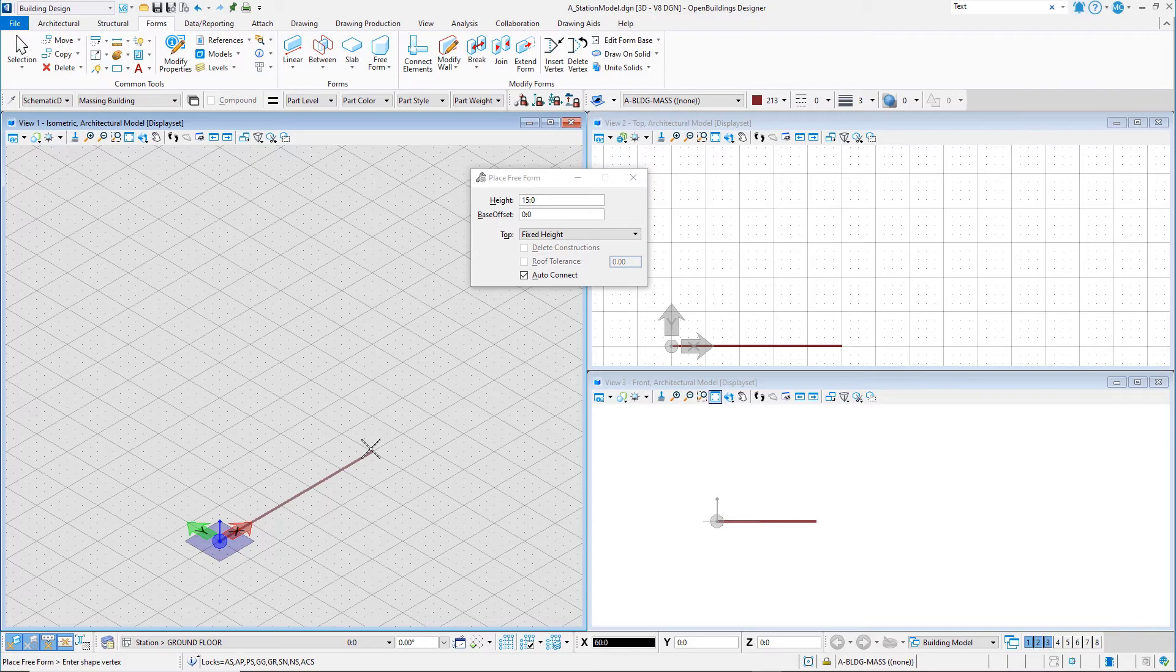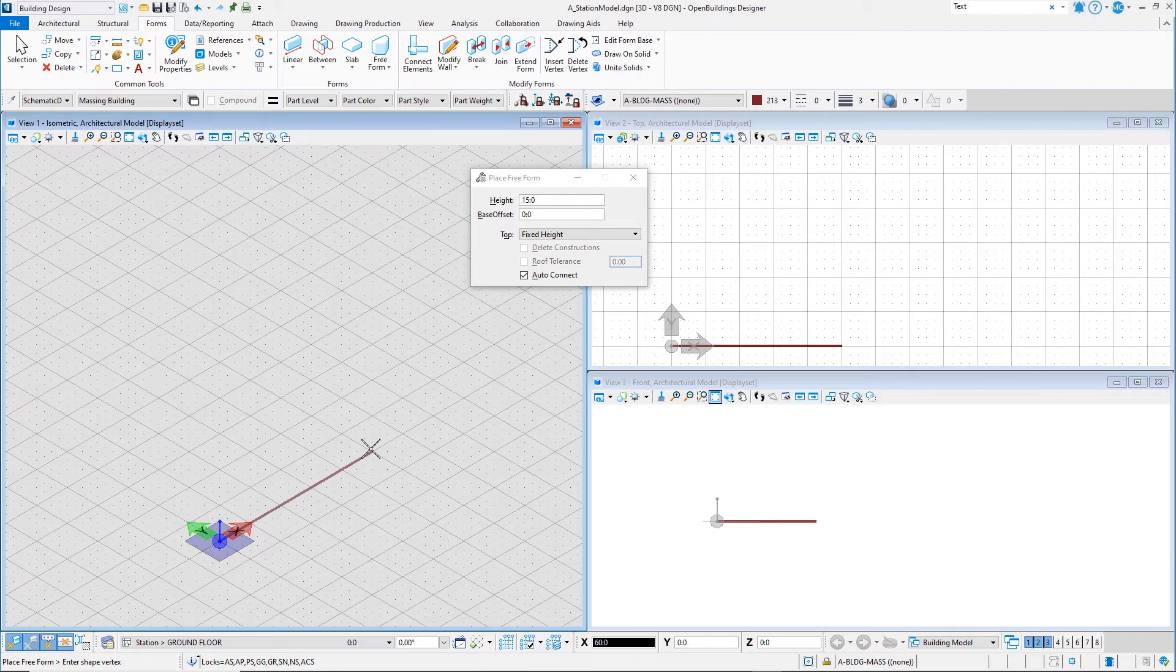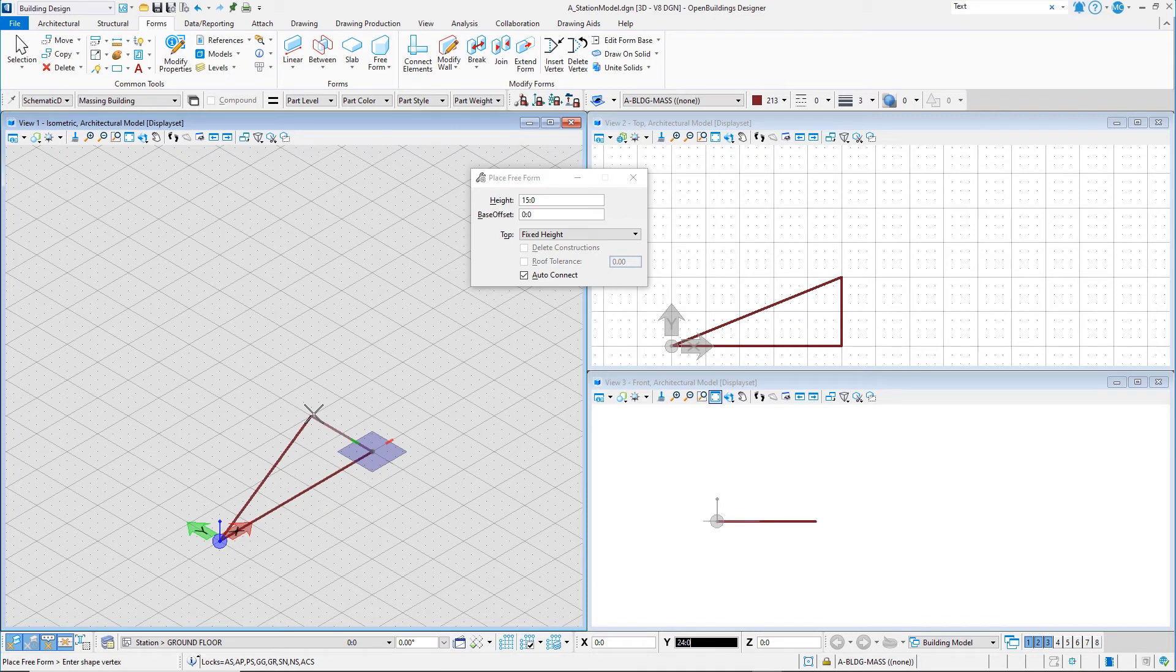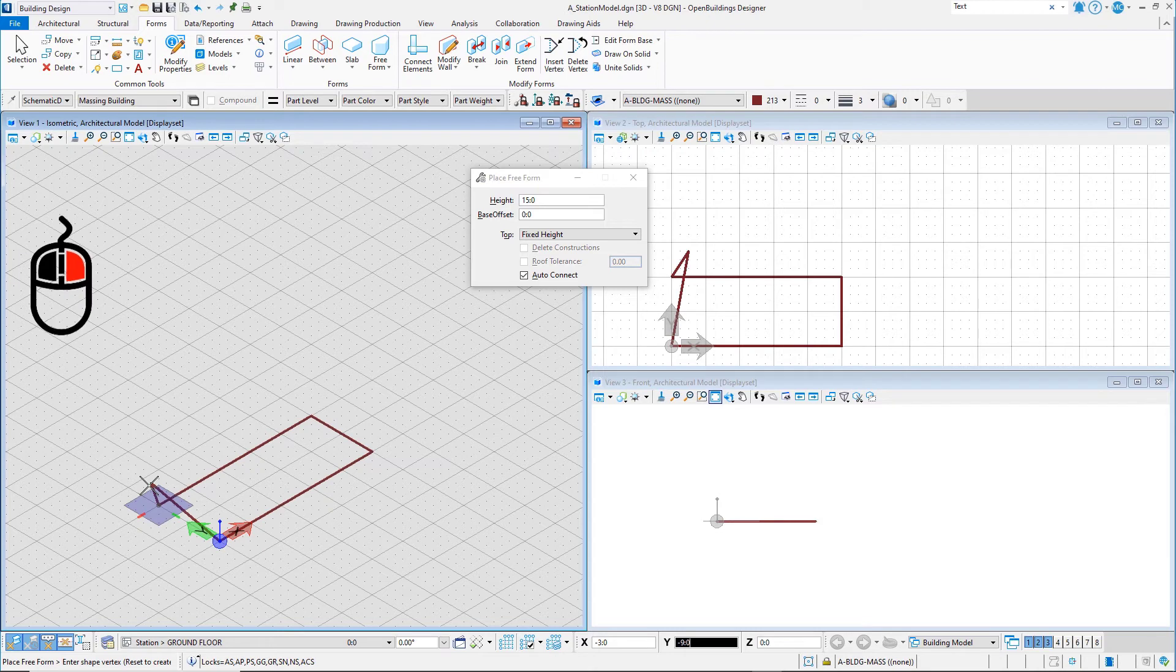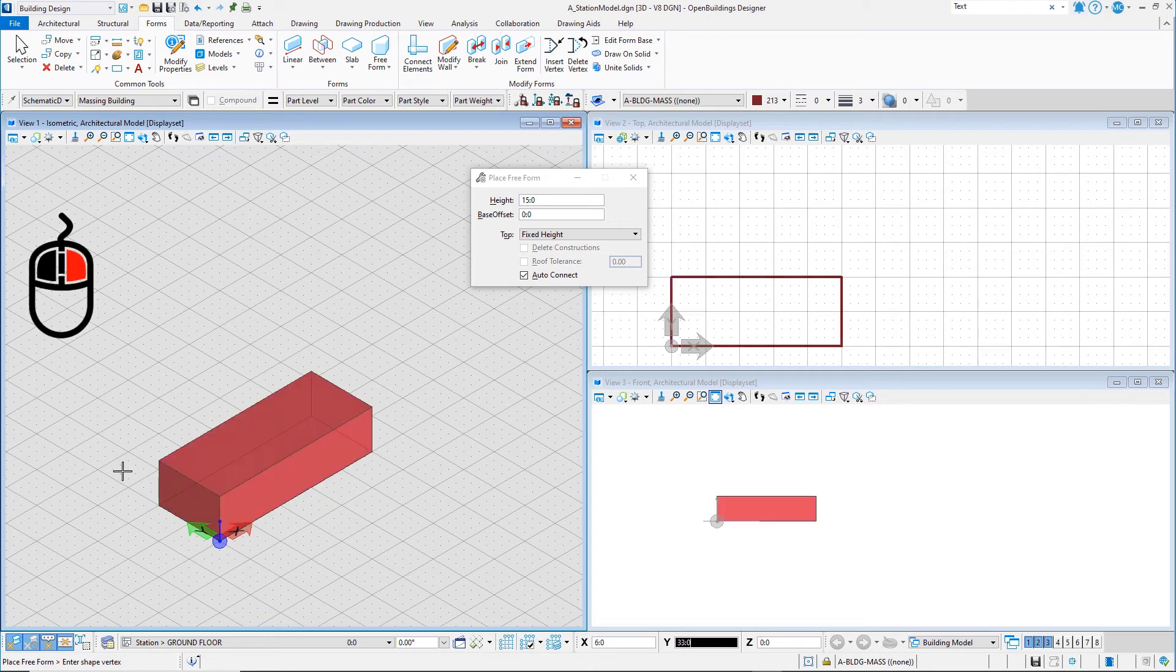The grid is a 12 foot or 4 meter module, and the station footprint should be 60 feet by 24 feet or 20 meters by 8 meters, and that would be 5 modules by 2 modules. Once you have placed the fourth point, use the right mouse button to right click or reset and complete the action.